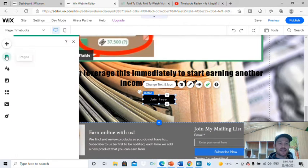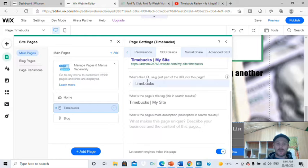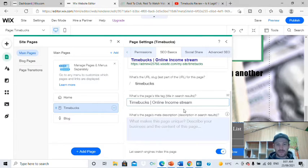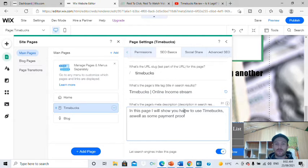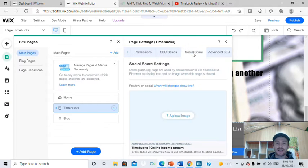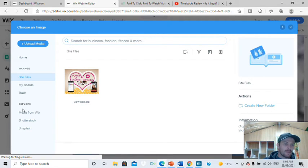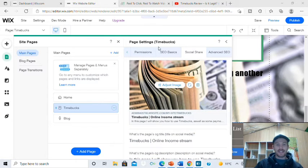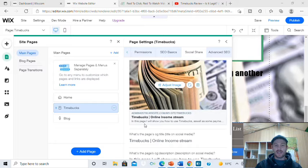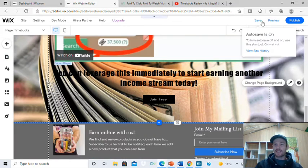Now go back into pages and we're going to SEO this page — the same thing we did on the main page. Go to three little dots, go to SEO basics, and type something like 'Timebox online income stream.' Explain what that page is about. Then go into social share and make sure that image is suitable — whatever you want the image to be. You can go on the internet, make your own, whatever. In this case I'm just going to get something about money and use the same one we used on the background. When I share this link, this is what they're going to see — and that preview will come up on Facebook too.